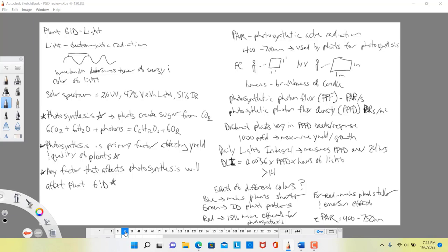PPFD tells us the amount of photosynthetically active radiation landing on the plant per second. But if plants only receive it for 5 to 10 seconds, it is not helpful long-term. What we really need is a measure of that PPFD value over the course of 24 hours — and that measurement is the daily light integral. The equation is simple: take your PPFD value, multiply by the hours of light observed, then multiply by a constant of 0.0036, which converts seconds to hours.